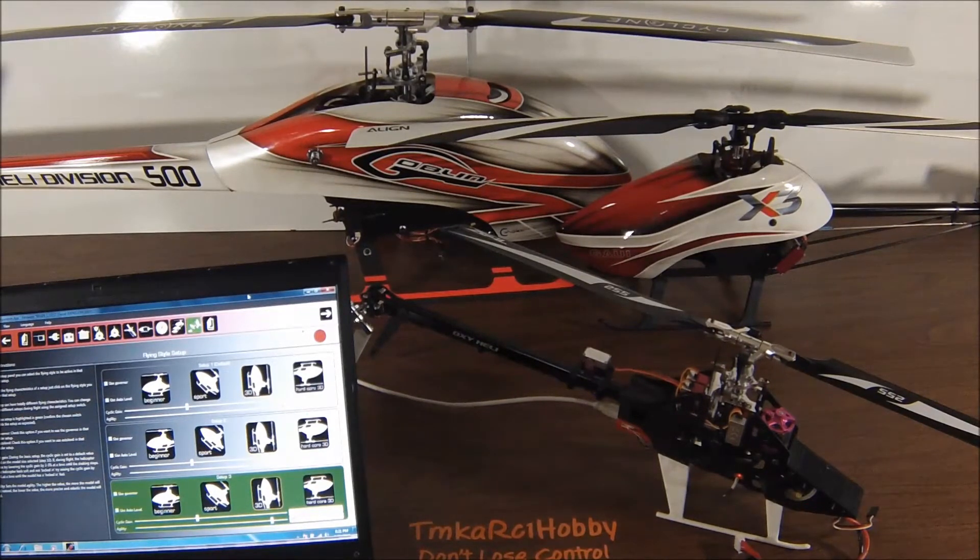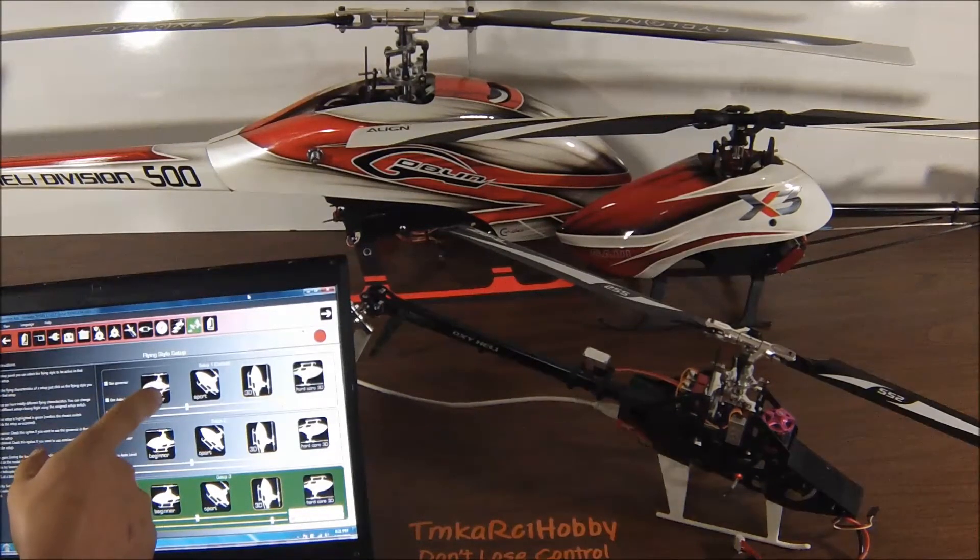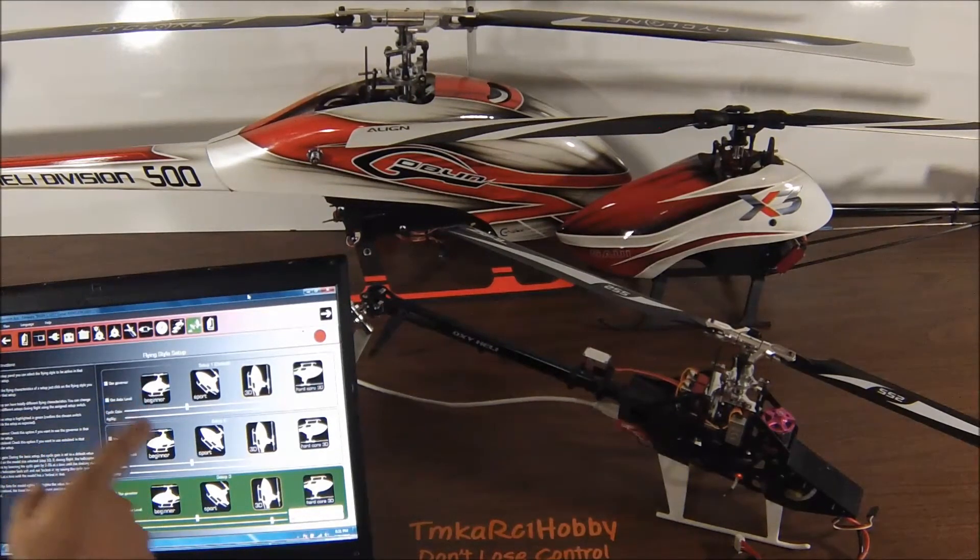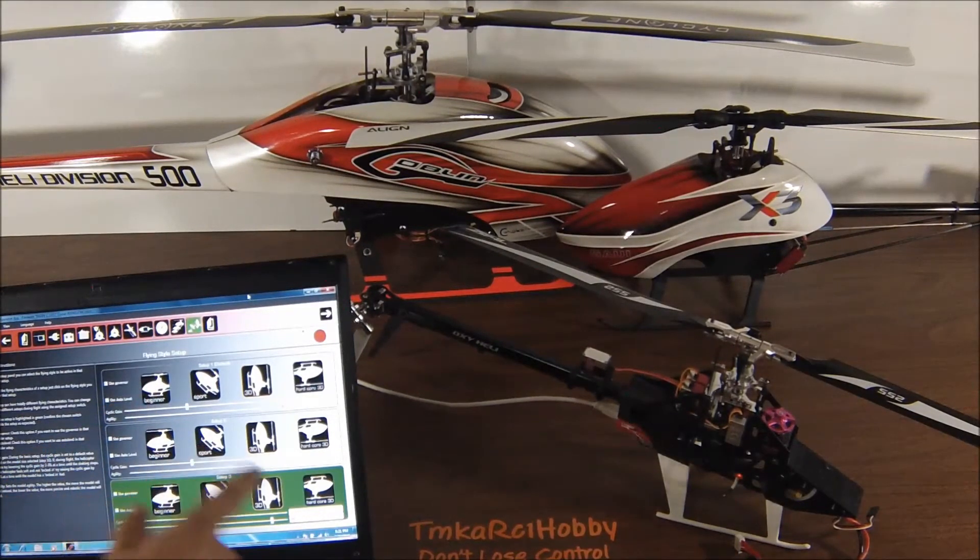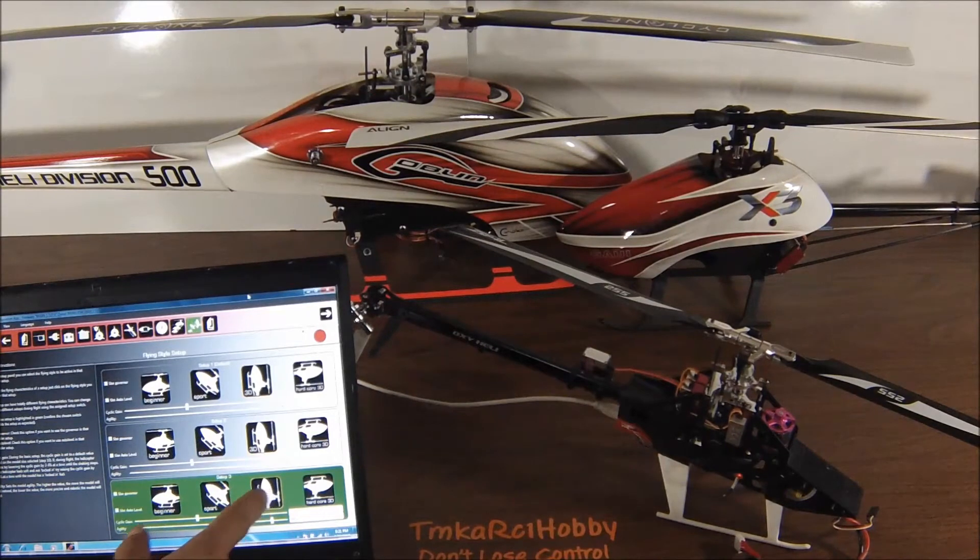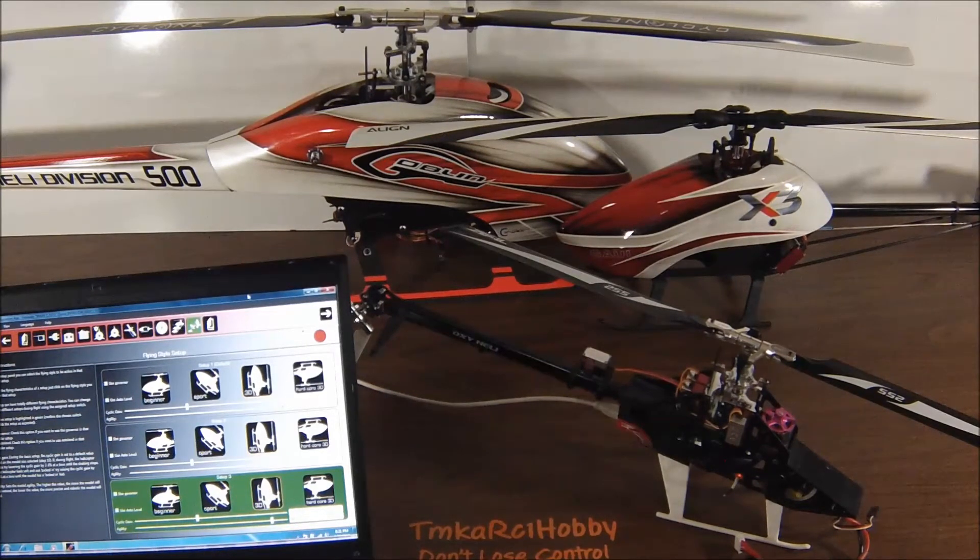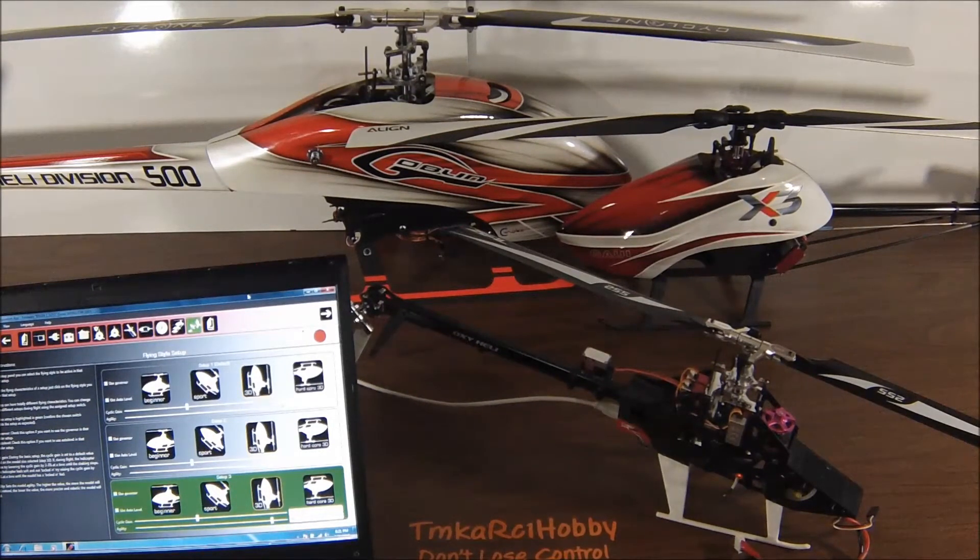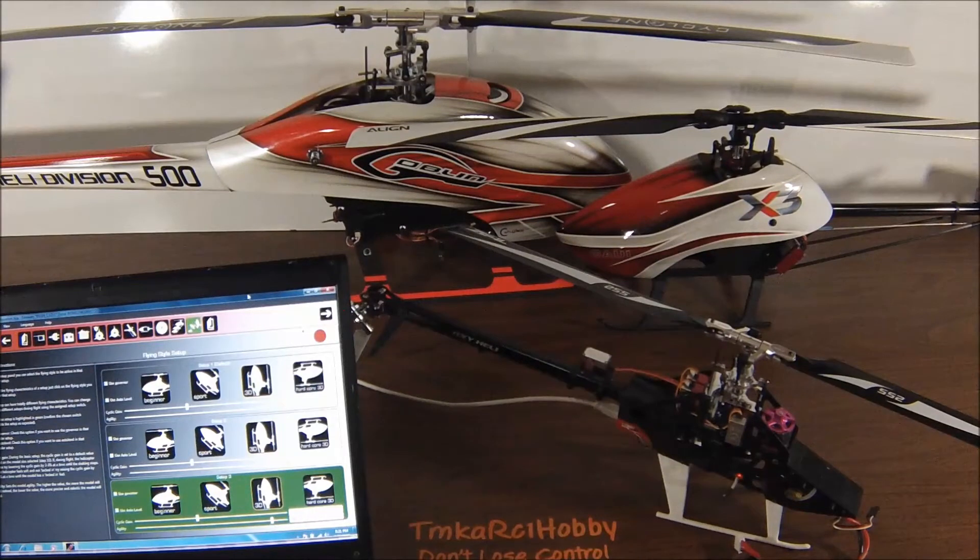So you can pick those however you want, the switch, whatever position you want, and that'll allow you to have, let's say, a beginner for one bank, sport for the other, 3D for the other. Or if you want to actually do different tuning, you can do it that way too.